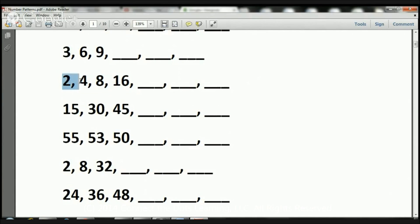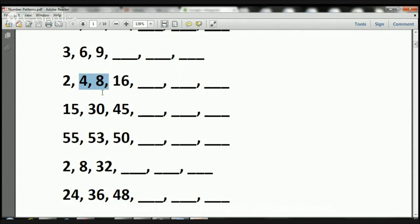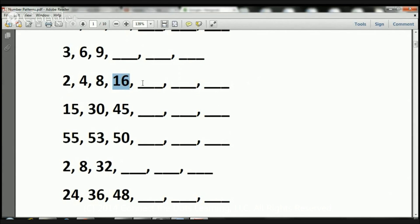2 times 2 is 4. 4 times 2 is 8. And then, 8 times 2 is 16. So the next one's going to have to be 16 times 2. 16 times 2 is 32. 32 goes there.